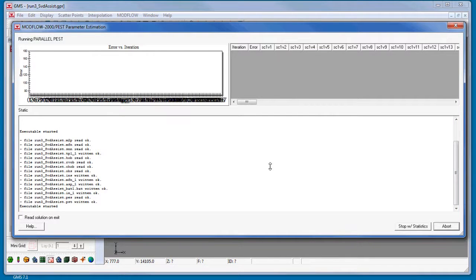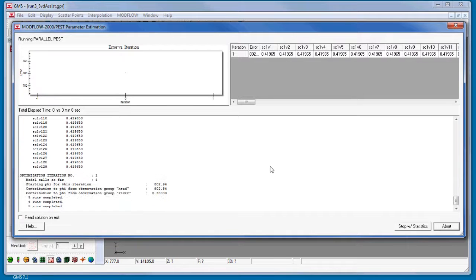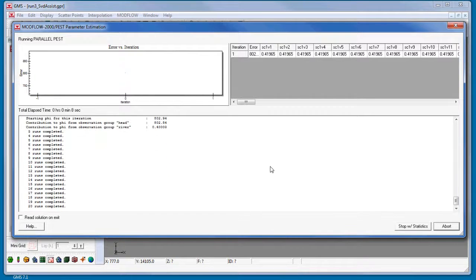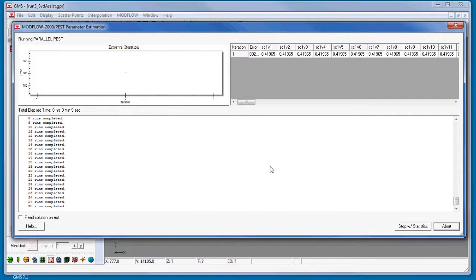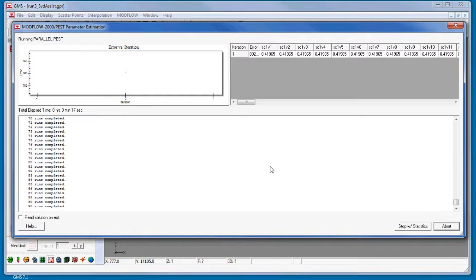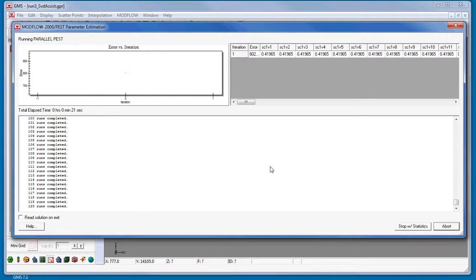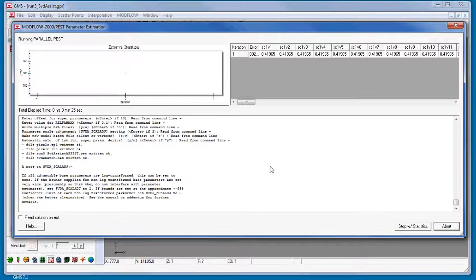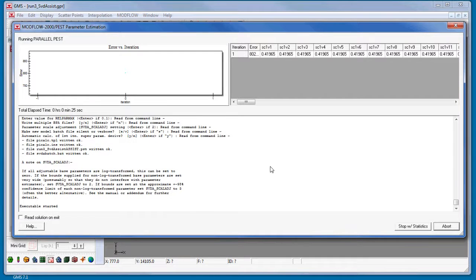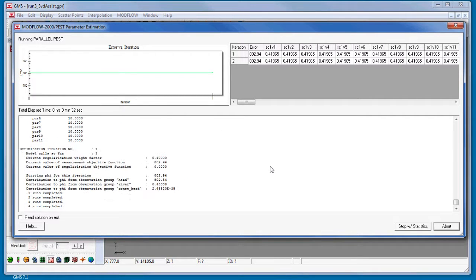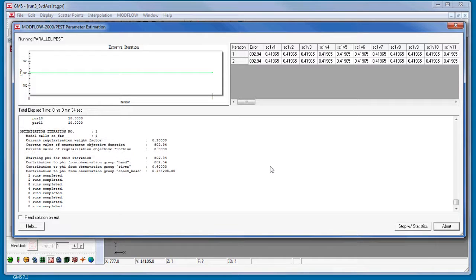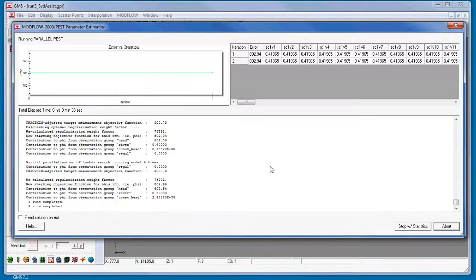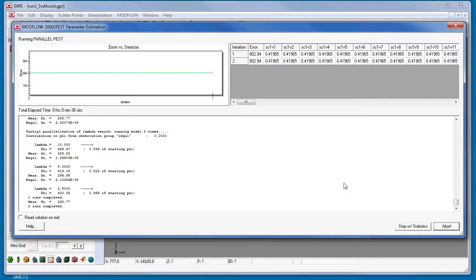SVD Assist involves three basic steps. First, PEST runs ModFlow once for every parameter in order to compute a matrix. This information is used to create super parameters that are combinations of the parameters originally specified. Second, SVD prep is run to create a new PEST control file using parameters specified in the SVD Assist Options dialog. Third, PEST runs using this new control file written by SVD Prep. This results in significantly fewer model runs for each PEST iteration.